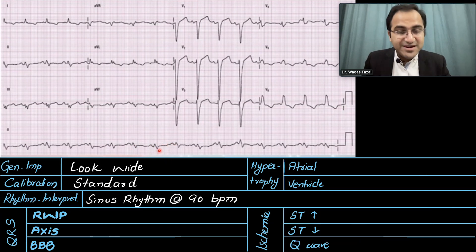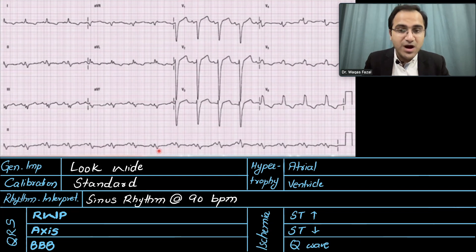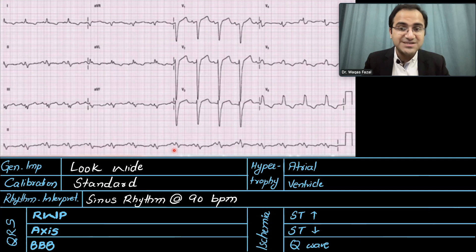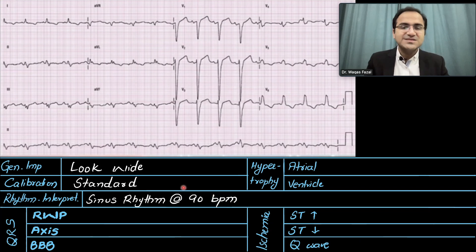Now let us calculate the heart rate by counting the number of large boxes between the R waves. Between the two R waves there are 3 large boxes. One large box equals 300 beats per minute, two large boxes is 150, and three large boxes is 100 — and it is slightly more than that, so it is 90 to 100 beats per minute. Sinus rhythm at the rate of 90 beats per minute.